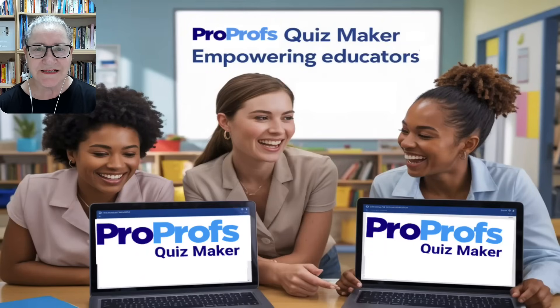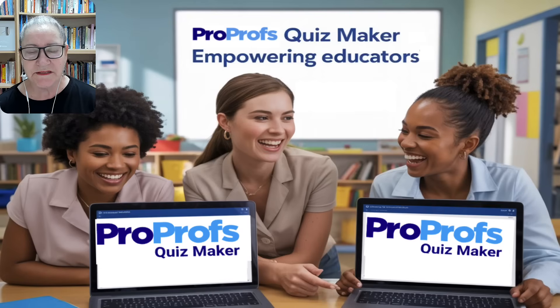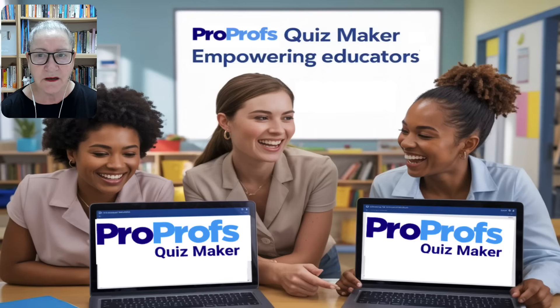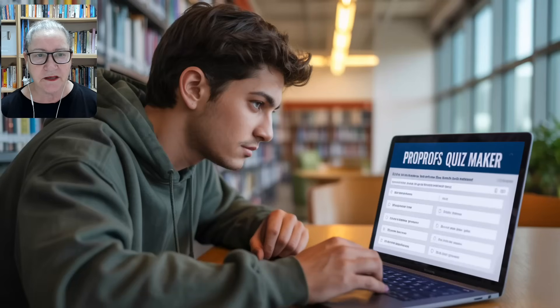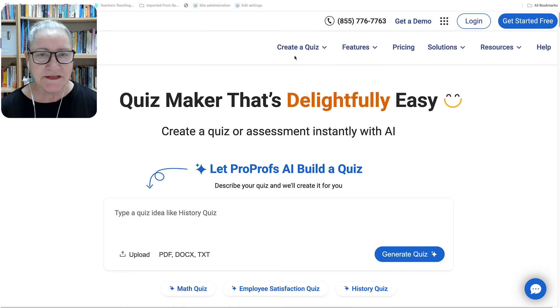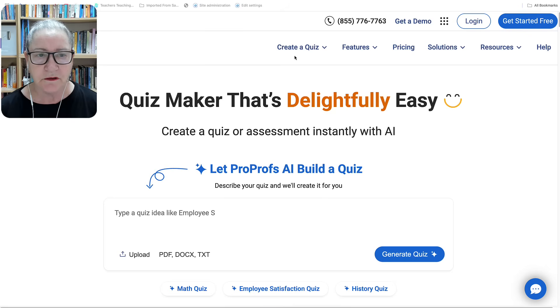Hi there and welcome. This is Nelly Deutsch, and today we're going to create online quizzes in minutes with ProProfs Quizmaker. Are you an educator, trainer or business leader looking for a faster and smarter way to create online quizzes that are effective, engaging and easy to share? In this video I'll show you how to build professional quizzes in just minutes using ProProfs Quizmaker, a user-friendly platform trusted by schools, universities, HR departments and businesses worldwide.